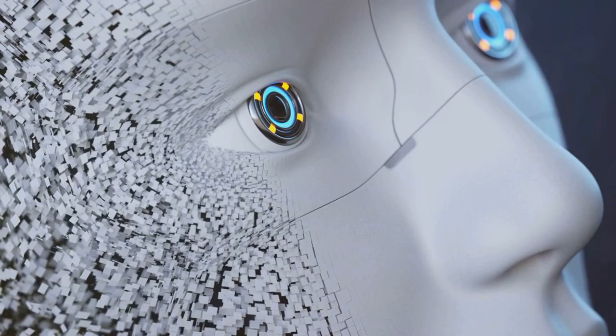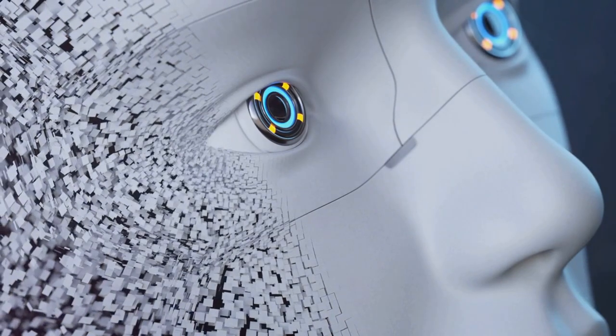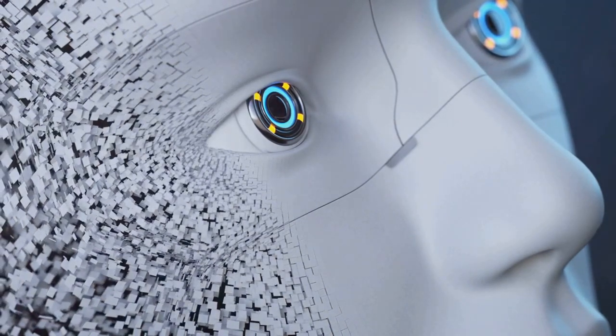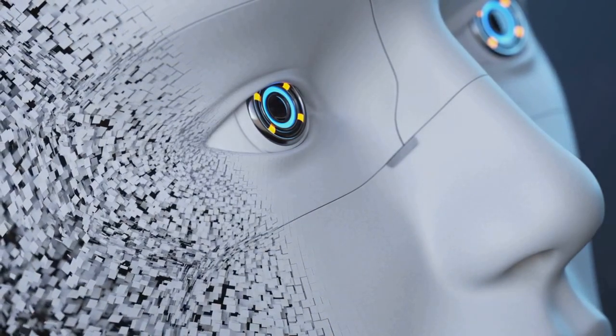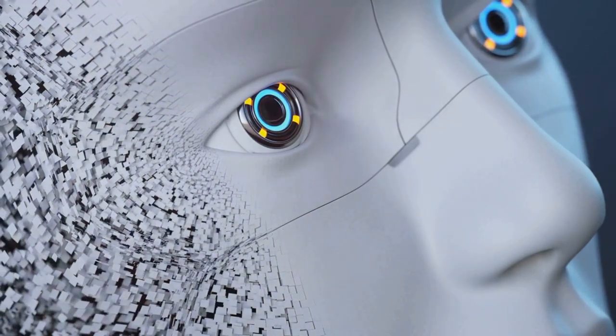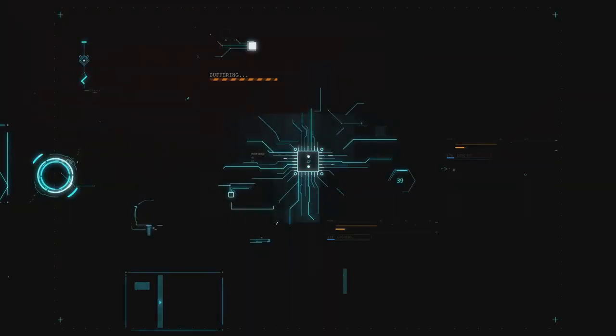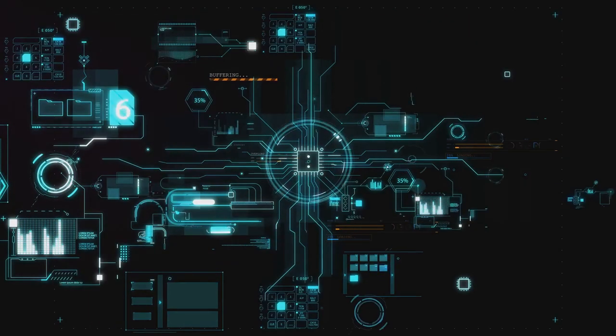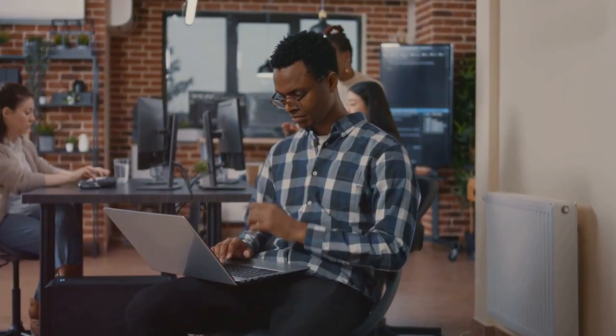While the term artificial intelligence might evoke images of futuristic robots and sentient computers, the reality is far more subtle. AI is no longer a distant dream. It's silently and seamlessly woven into the fabric of our daily lives.